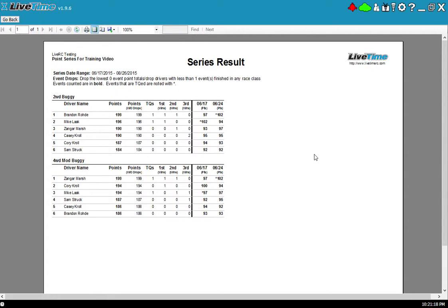So that's it. That should be able to get you started in running point series. Feel free to watch other videos, ask questions if you have them, and thanks for watching.